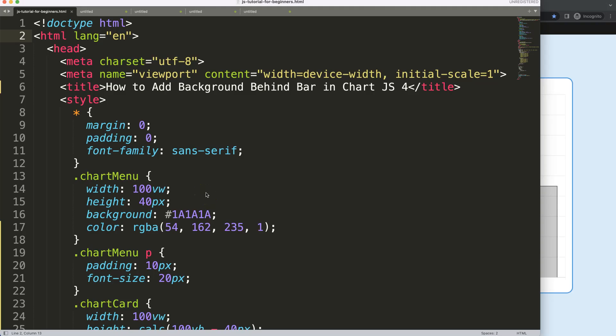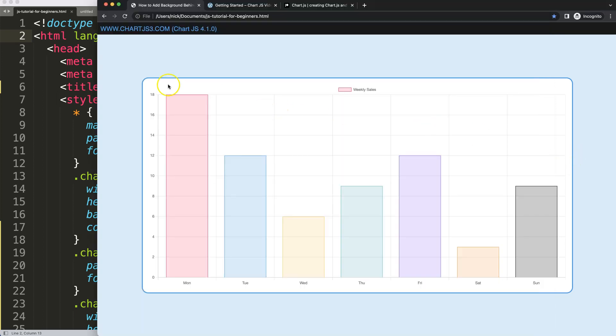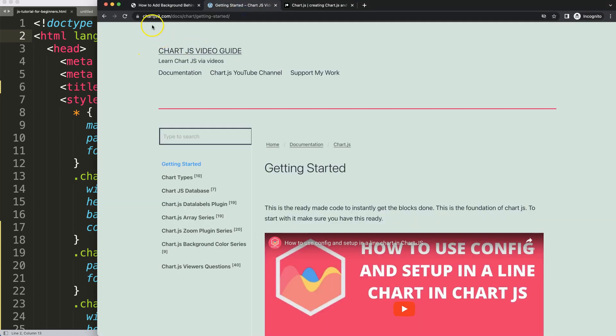To add a background behind the bar chart in Chart.js v4, what we need is the border template, which you can find on chartjs3.com under Getting Started — just grab the border template from there.